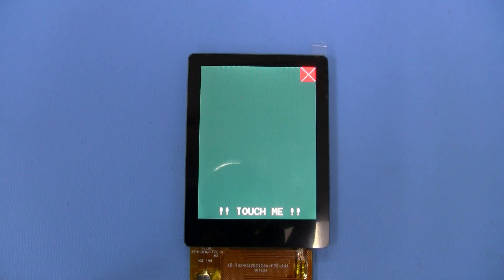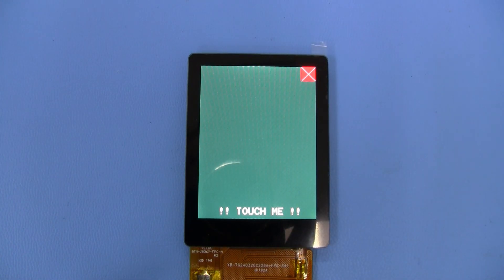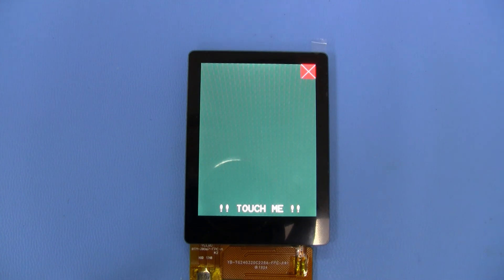All right, so that's the CFAF 240320A0-024SC. Thanks for taking a look.